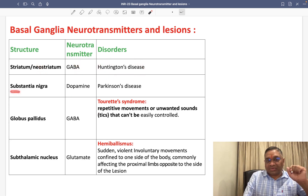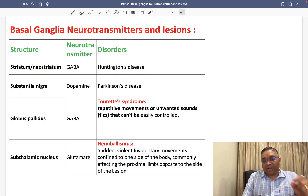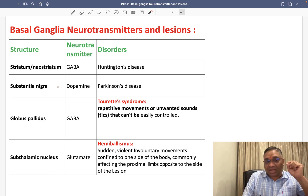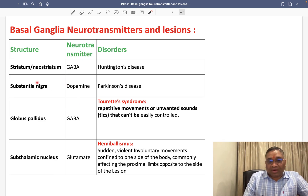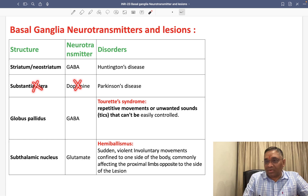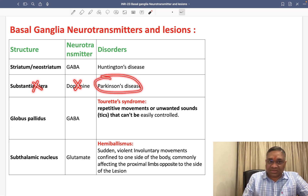Second, substantia nigra — another important point. Substantia nigra usually releases dopamine. And whenever we see the damage of substantia nigra, dopamine will not be released, and that will be called Parkinson's disease.